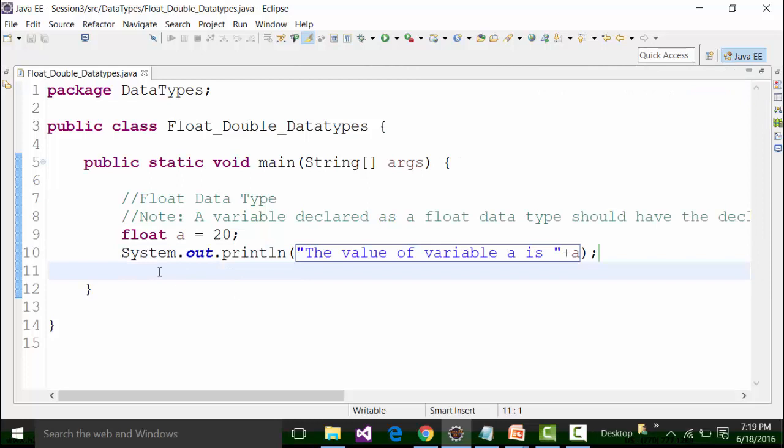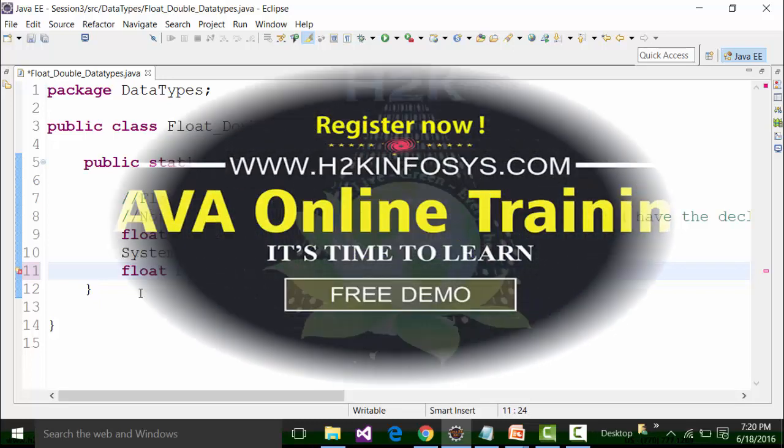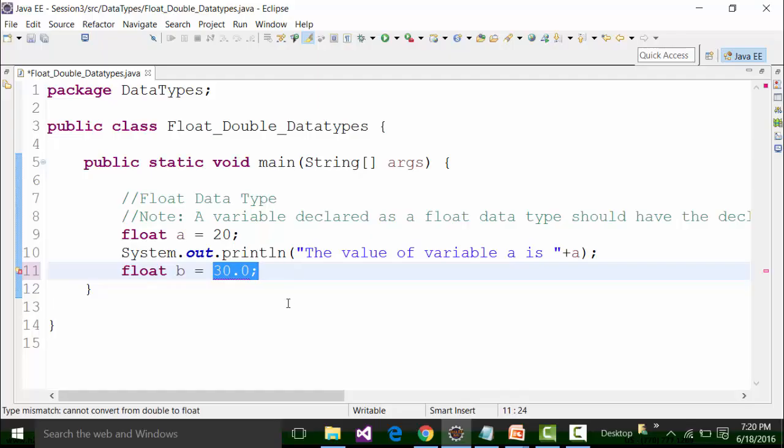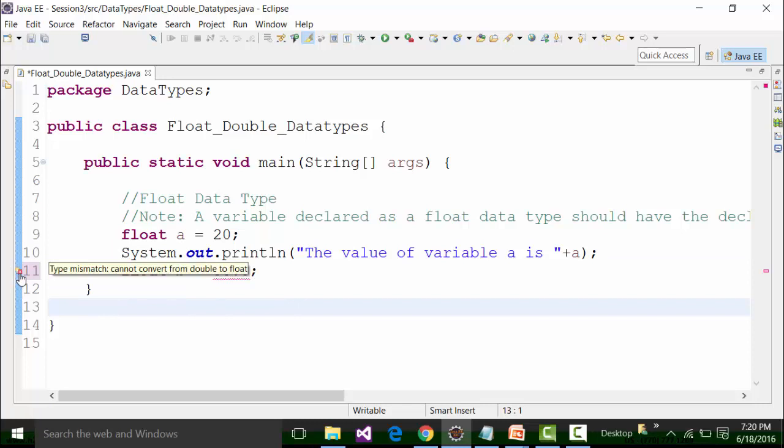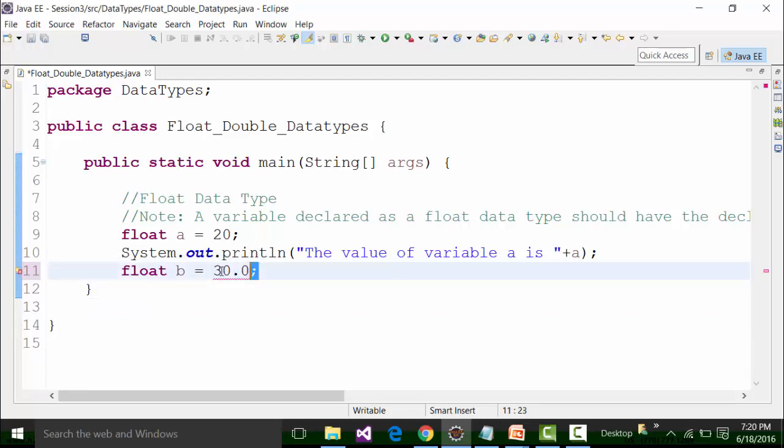Now let's say I have one more variable called float b and I declare the value of it in decimal format, let's say 30.0. If you see here, there is a syntax error coming and that is why there is a red underline. If I hover my mouse over the cross red button, it says type mismatch: cannot convert from double to float. That means this part is a double format; the decimal format is actually considered as a double format.